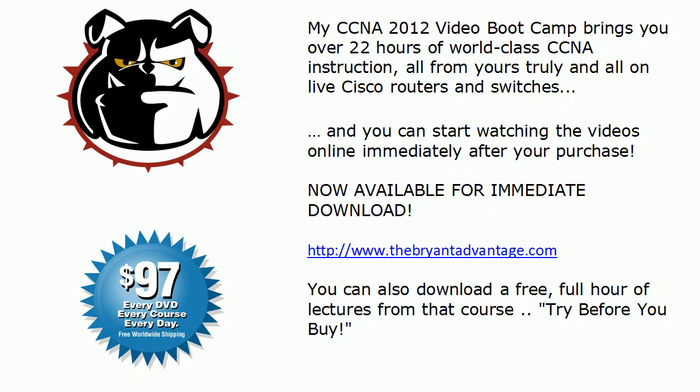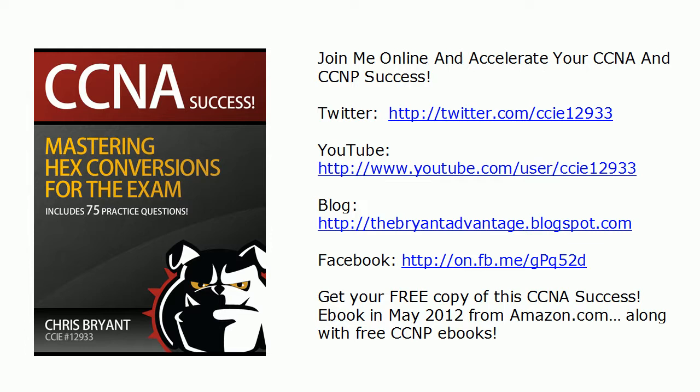And this May on Amazon.com in May 2012, free CCNA and CCNP e-books for your Kindle, all the apps, and all the other e-book readers as well. Thanks again for watching. I'm Chris Bryant, CCIE 12933.